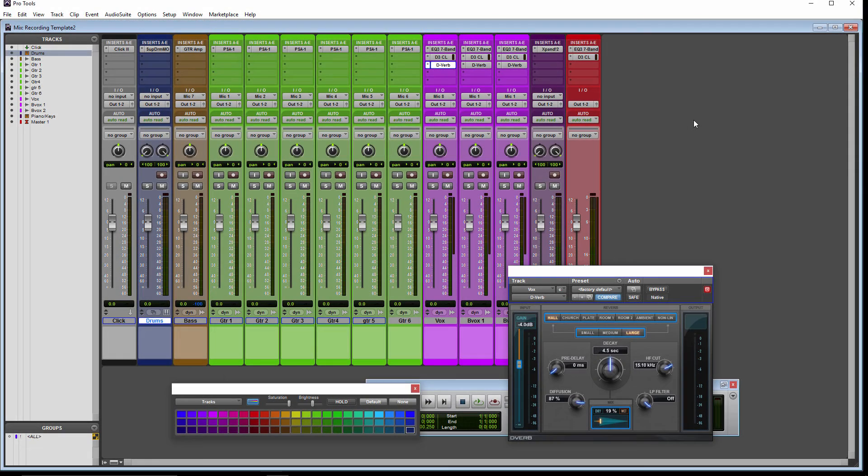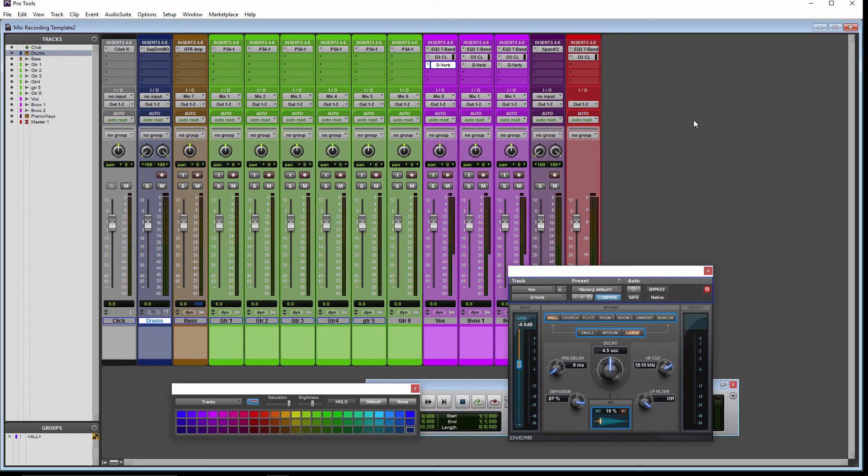Okay, there's your basic recording template. So there you have it. As always, cheers.